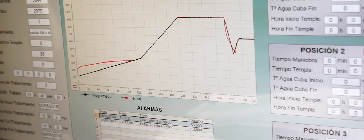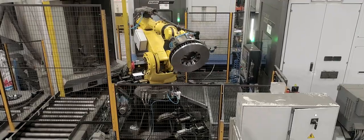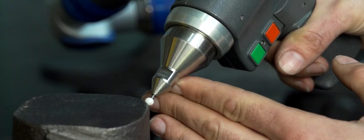Heat treatments. Machining. Quality. Control.